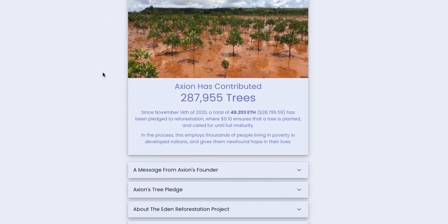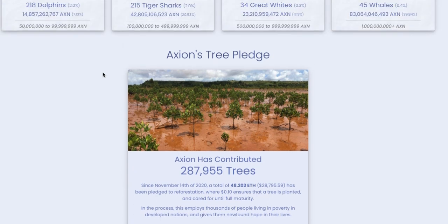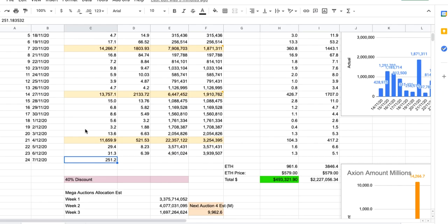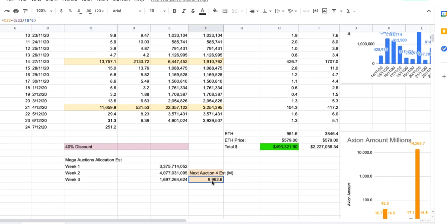Let's have a look at the trees pledged: 287,955 trees pledged with 48.2 ETH, that's just under $29,000. Really getting up there now. We are only on day 24 just started, so we're in the middle of our fourth week of launch. Early days in any comparison.